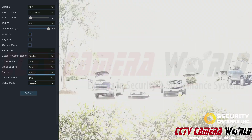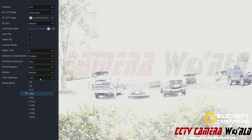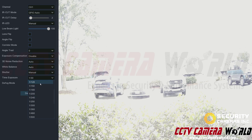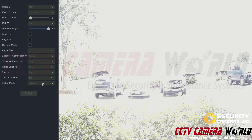The shutter rate affects how much light enters the image. The time exposure setting lets you adjust the shutter rate from as low as 5 all the way up to 1/20,000.